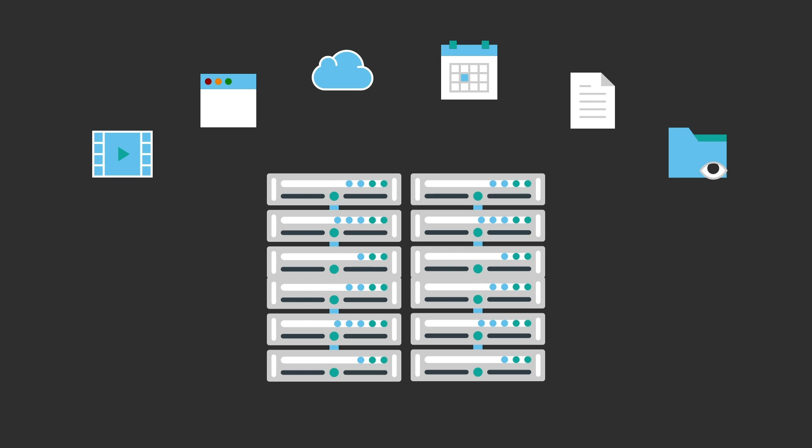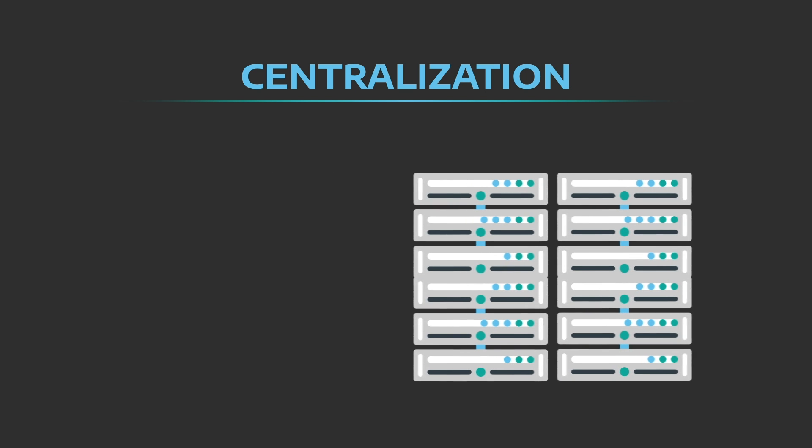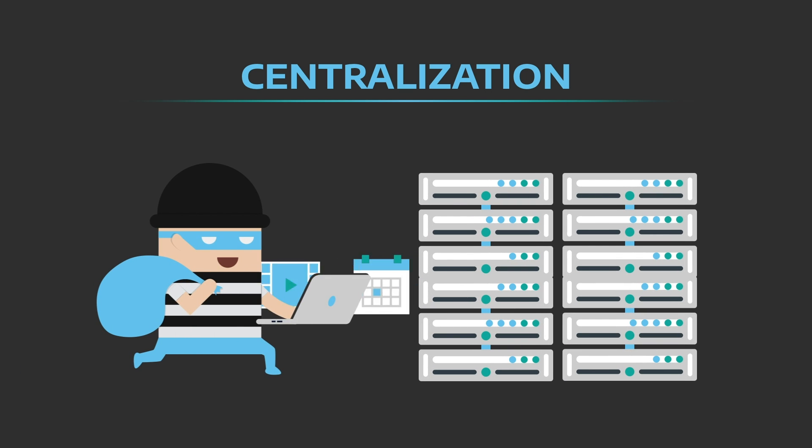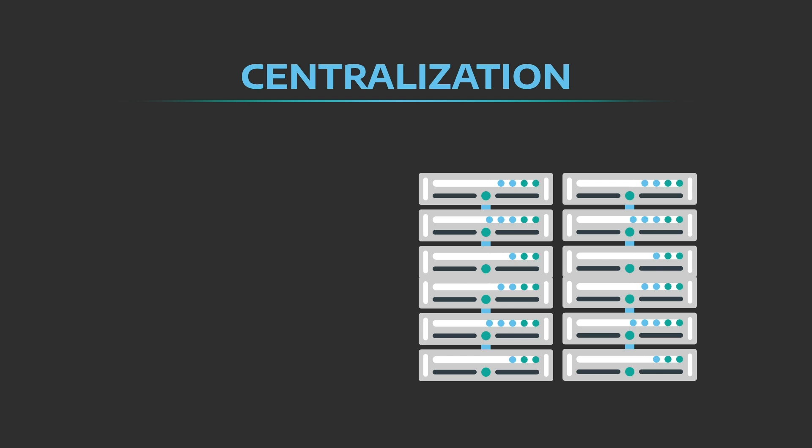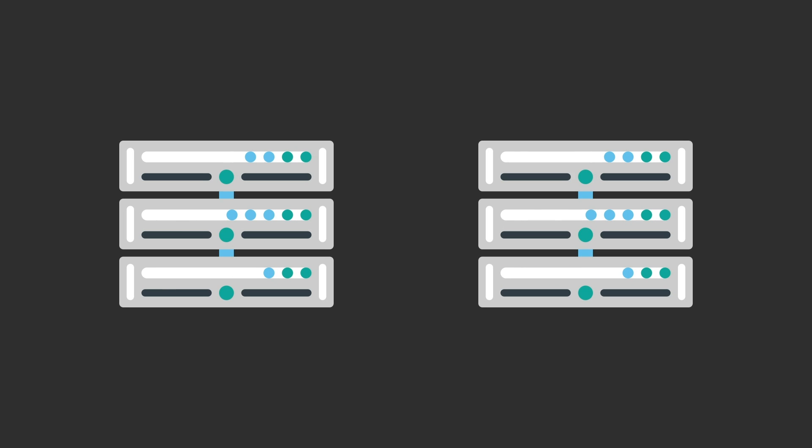The problem here is centralization. Huge companies are gathering enormous amounts of personal information and storing it all together. This makes them a prime target for hackers and makes life easy for the censors, who only have to apply pressure in one place to get content or even people or ideas blocked. And once data is centralized, it's hard to fix.